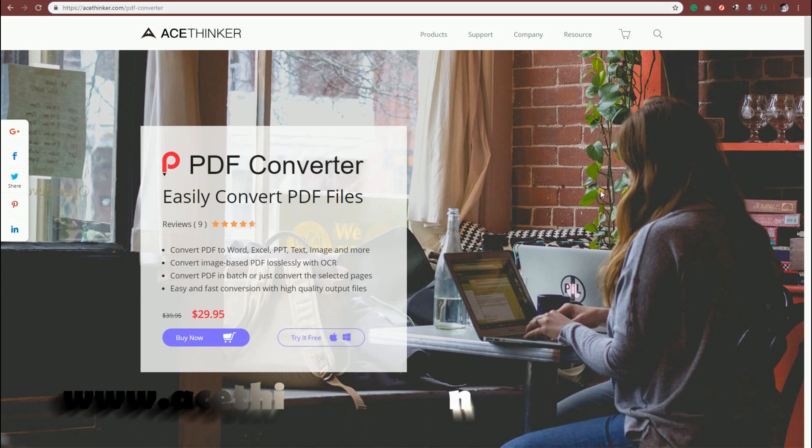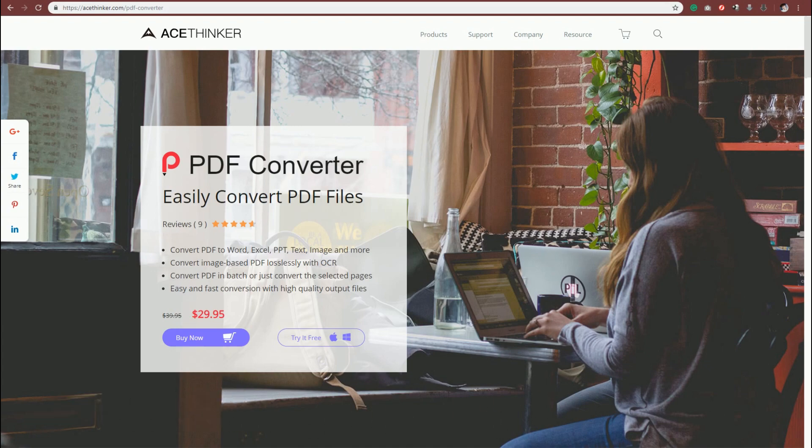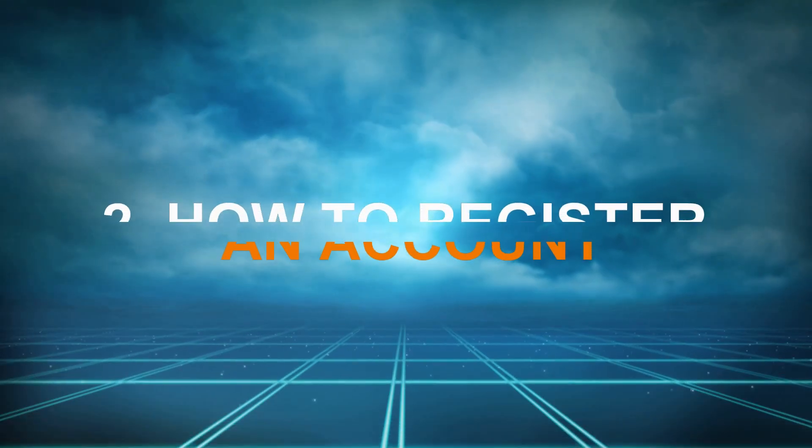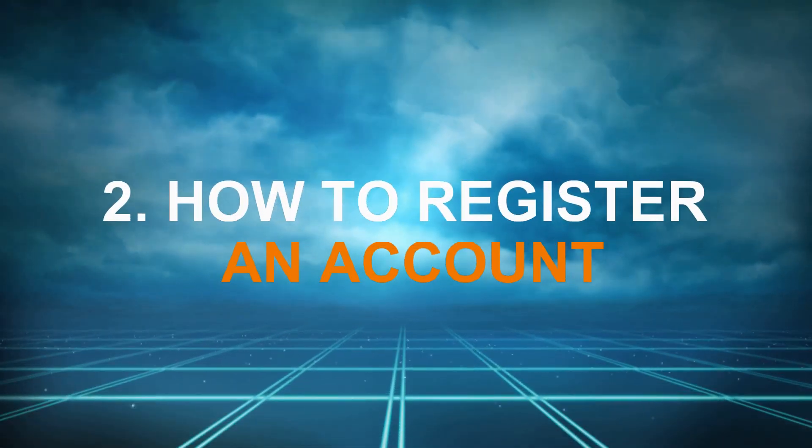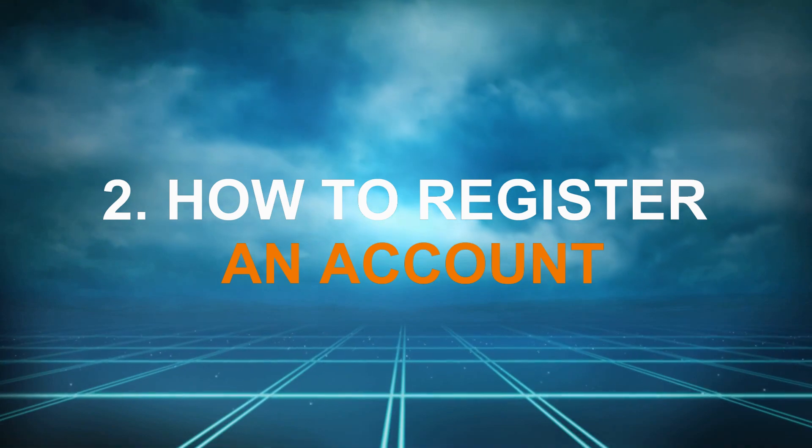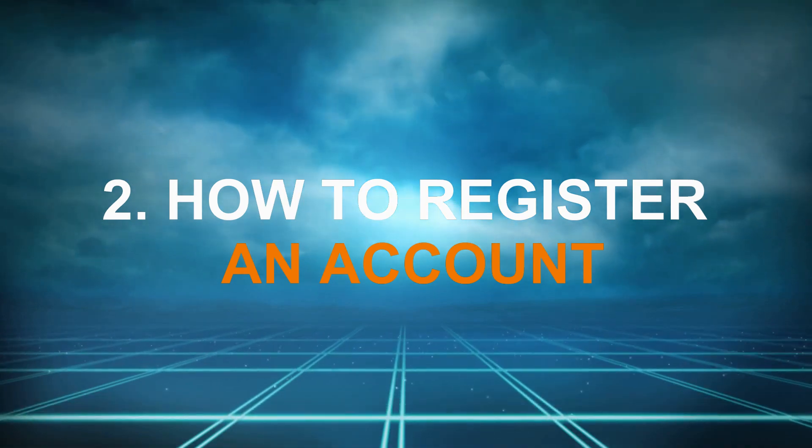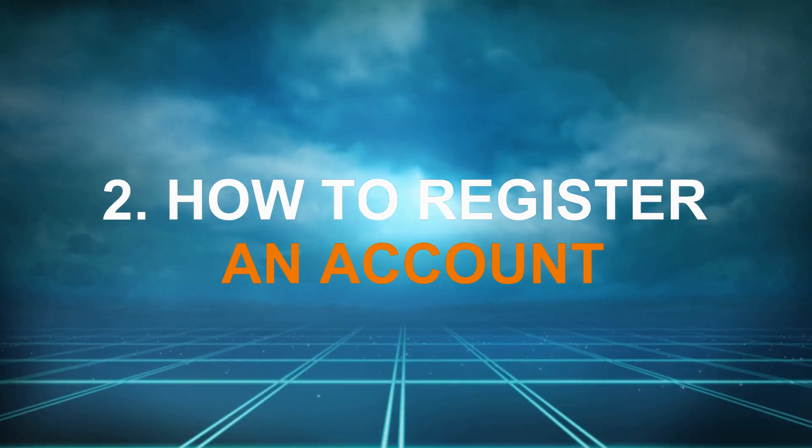Once downloaded, follow the setup guide until the application is launched. This time, we'll show you how to register an account on this tool.